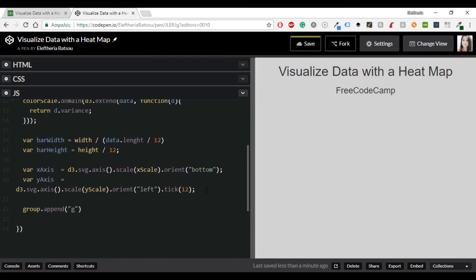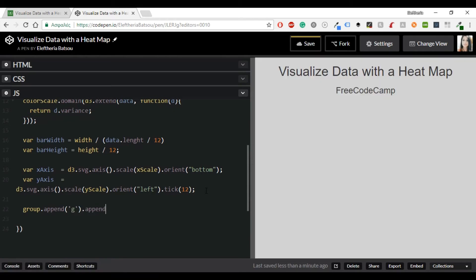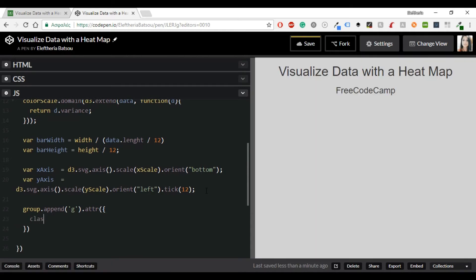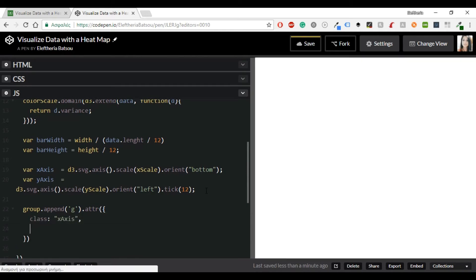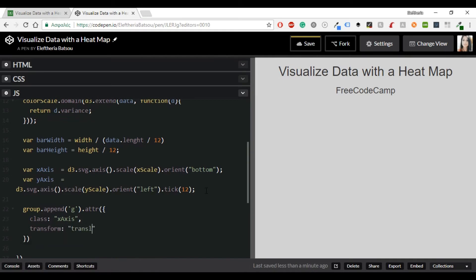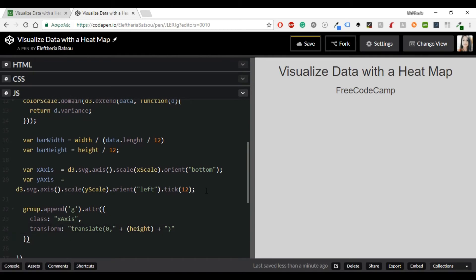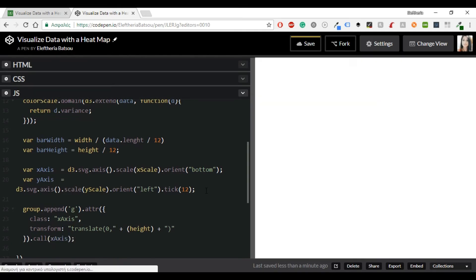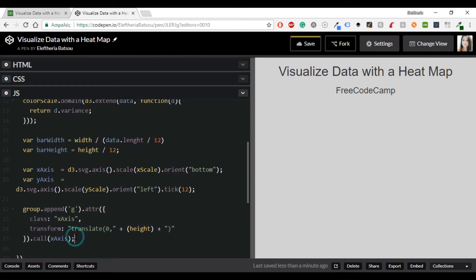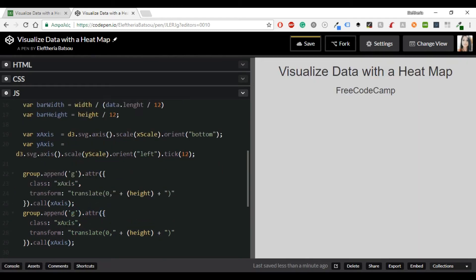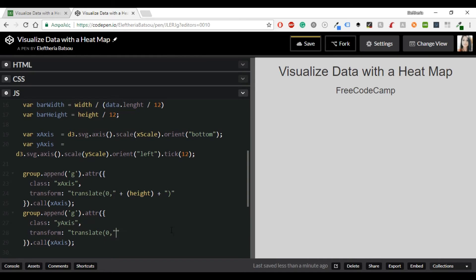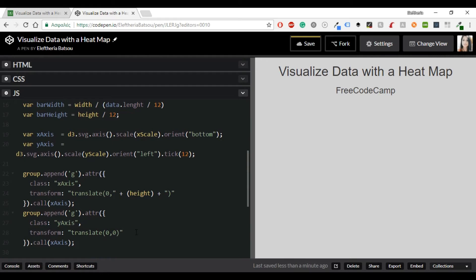Now we will add a G element that provides a reference point for adding the axis. And then we're going to append the axis according to the size and the position that we have set up with our width, height and margins. So you'll need a group.append G and an attribute class with X axis, transform with translate 0 and height. And then you'll just need to call the X axis. We will do a similar thing for the Y axis but this time the translate will be 0 and 0.